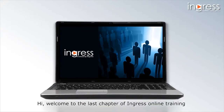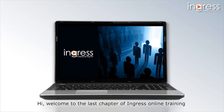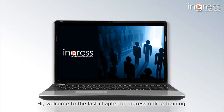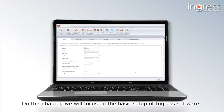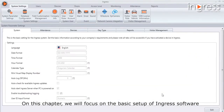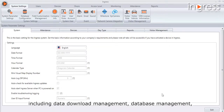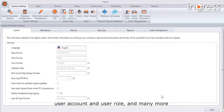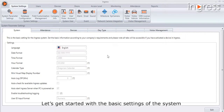Welcome to the last chapter of Ingress online training. In this chapter we will focus on the basic setup of Ingress software, including data download management, database management, user account and user role, and many more. Let's get started.